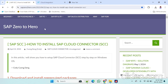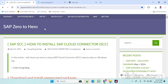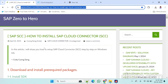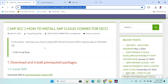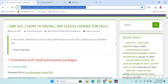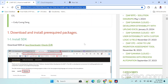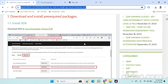This is the link to install our cloud connector in our local PC. Using this website I have already installed this cloud connector. Just follow the steps and you can easily install the cloud connector.